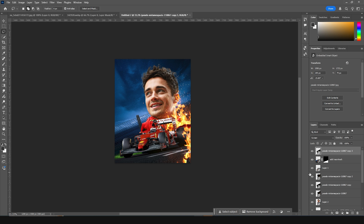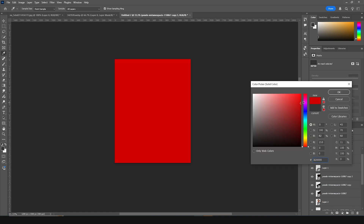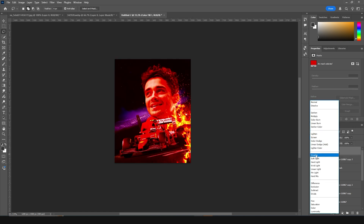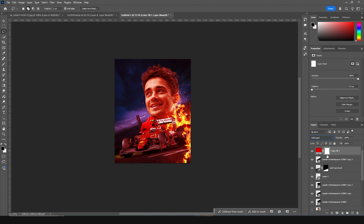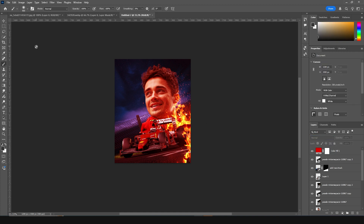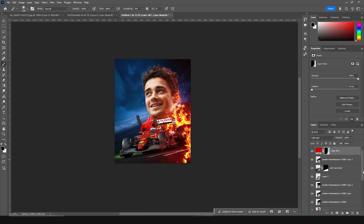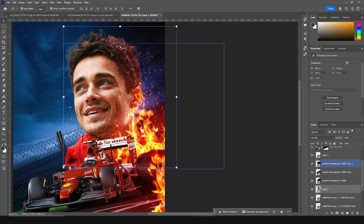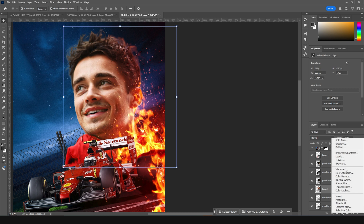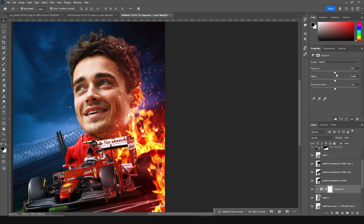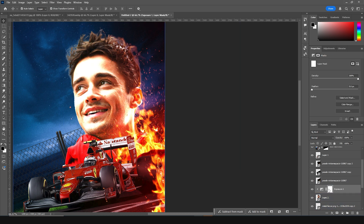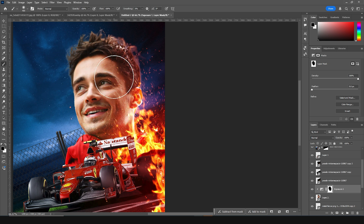Now let's go to the very top, add a solid layer, give it a darker red color, and click Soft Light. Click on that layer mask, go to Brush, select a general soft brush, and erase just like so. Now let's add highlights around the player's face — add an Exposure adjustment layer, increase the exposure, click on the layer mask, switch to a black brush, and remove those parts just like so.